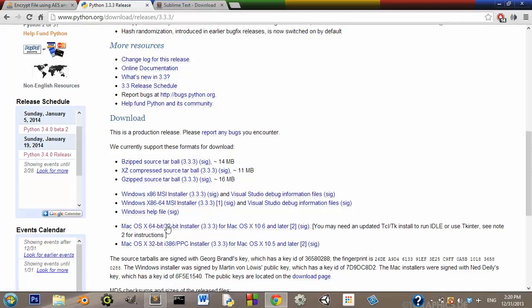If you're on a Mac, then if you're on Windows, you'll click this for 32-bit and this for 64-bit. You would just run those.